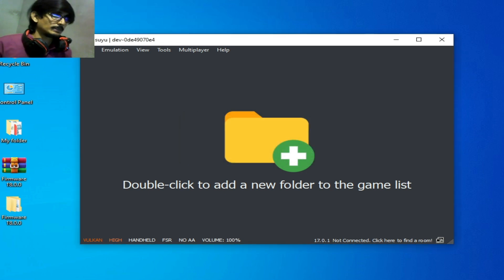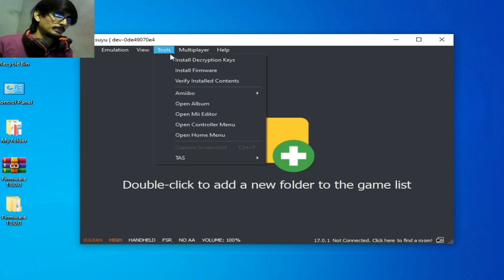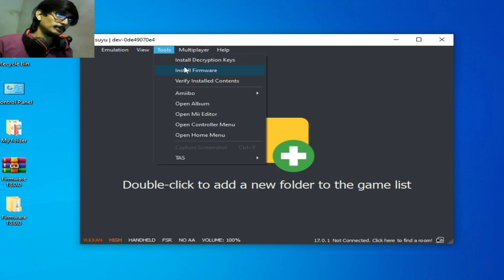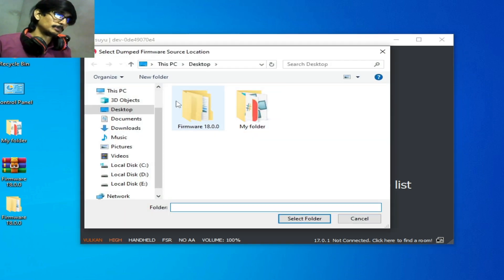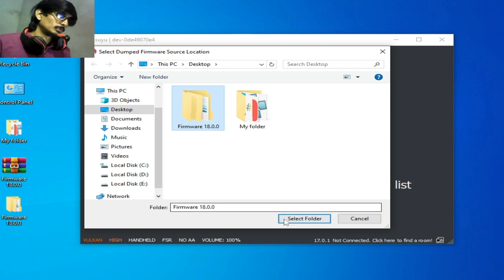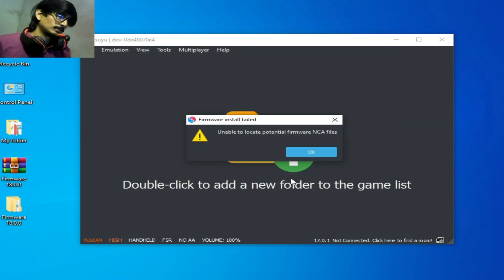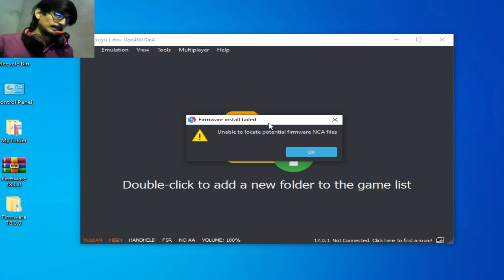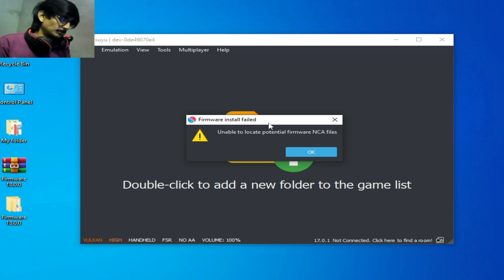As you can see, whenever I try to install firmware, this is my firmware folder. I select it, so the same error is showing again and again while installing firmware files. How can we fix this error?